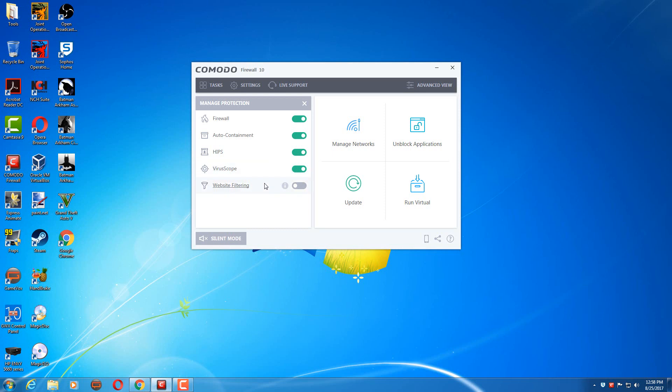I use their HIPS engine as well, or their Host Intrusion Prevention, which also allows me to be alerted to any odd files that may be trying to make weird changes to the system or unauthorized changes to the system.